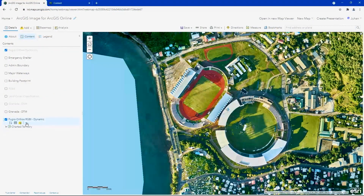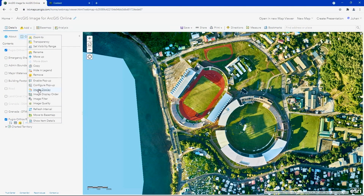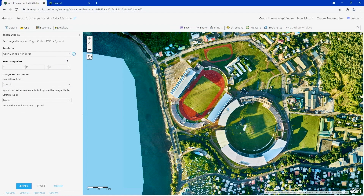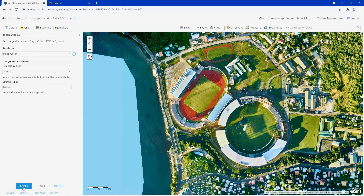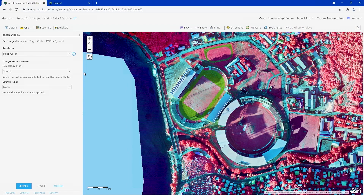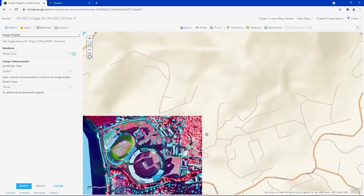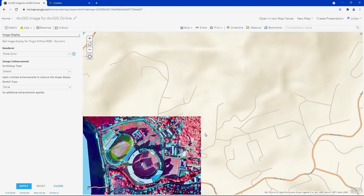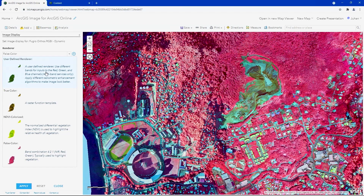For example, we can change the band combination to false color to better understand the surrounding area. Now we can easily identify this quarry next to the stadium. Let's switch back to natural color.